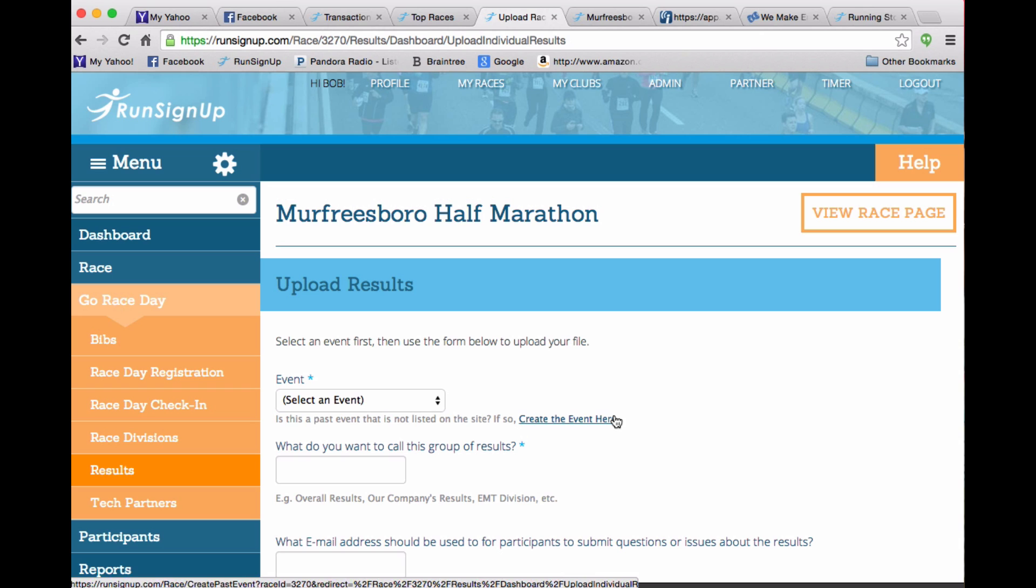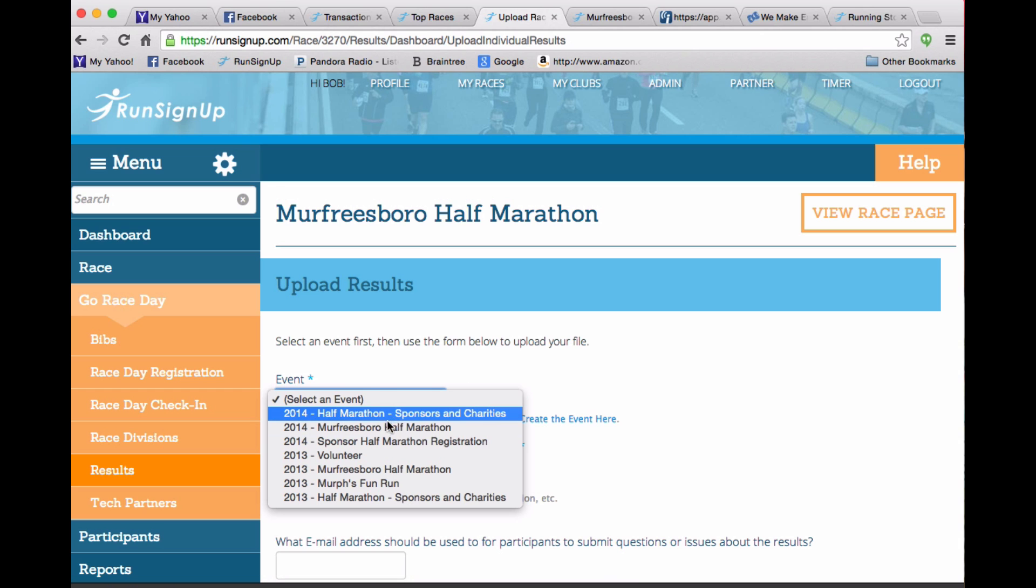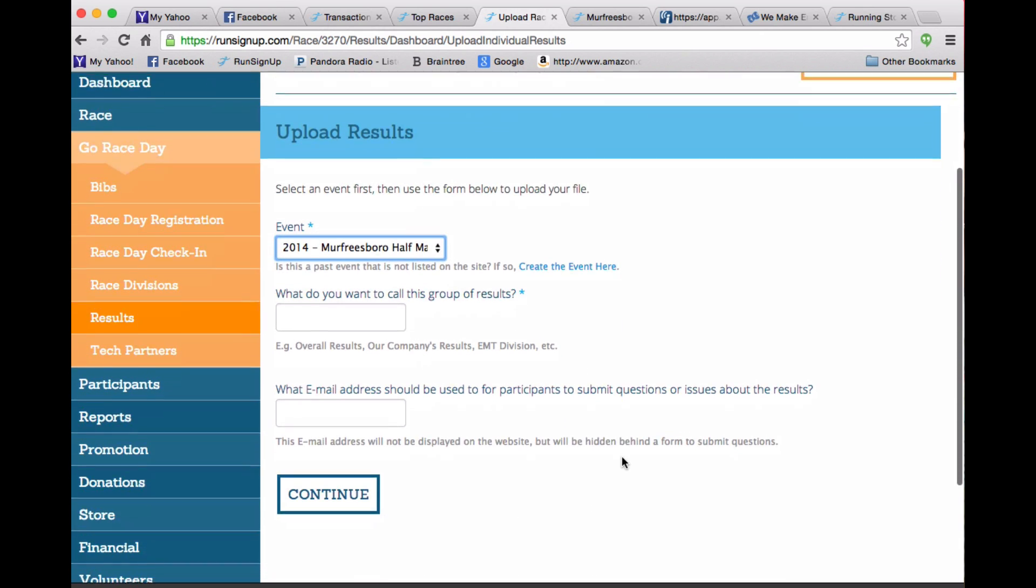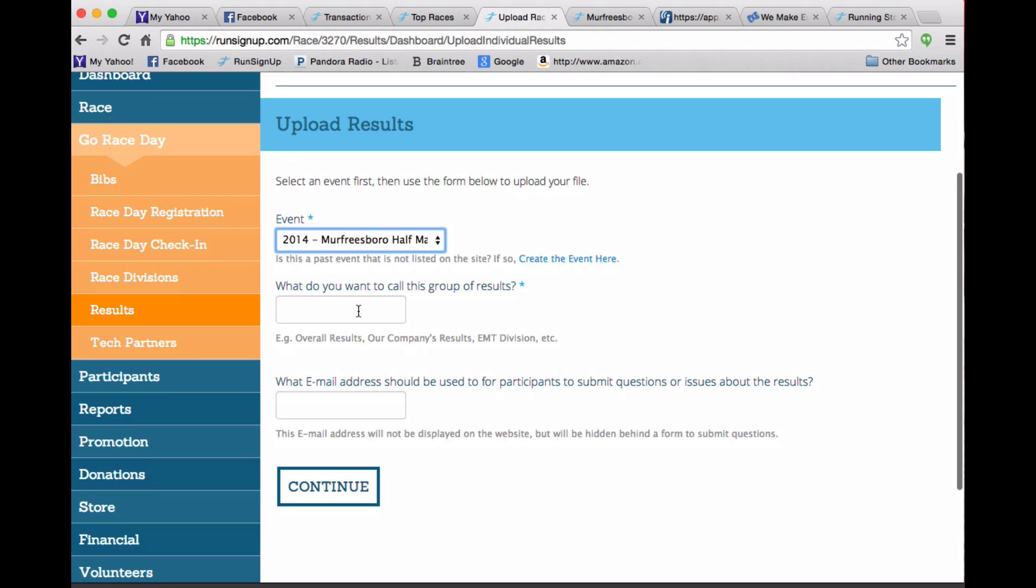Upload a new set of results. You pick the event. Picking the event automatically calculates the distance because you've set up the distance for the event and we'll just call this a test.